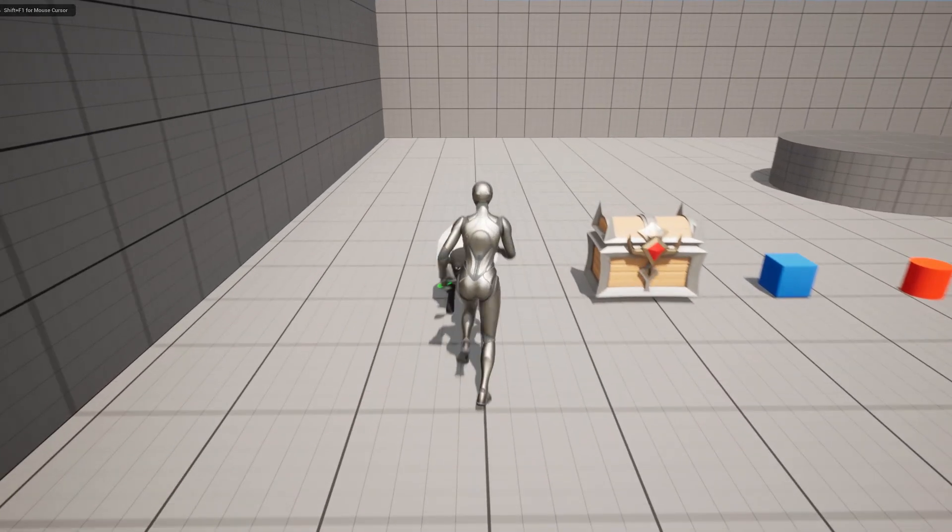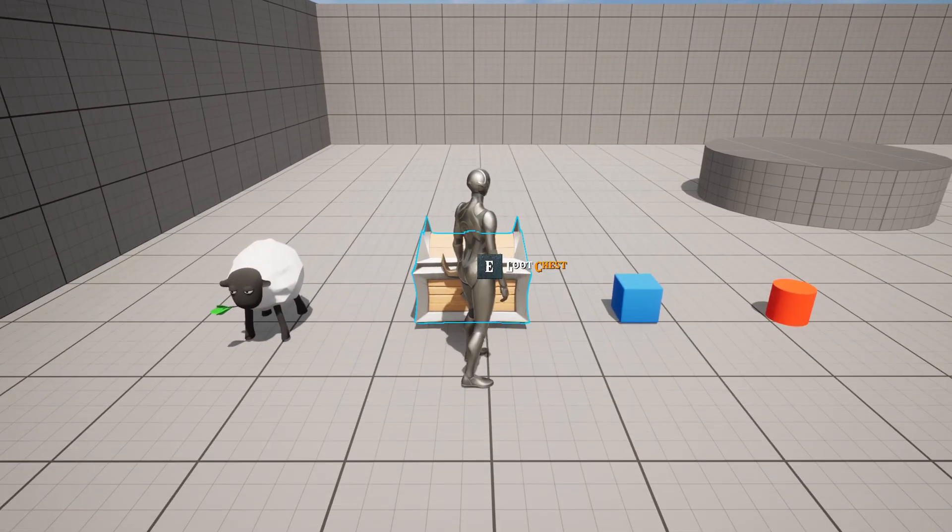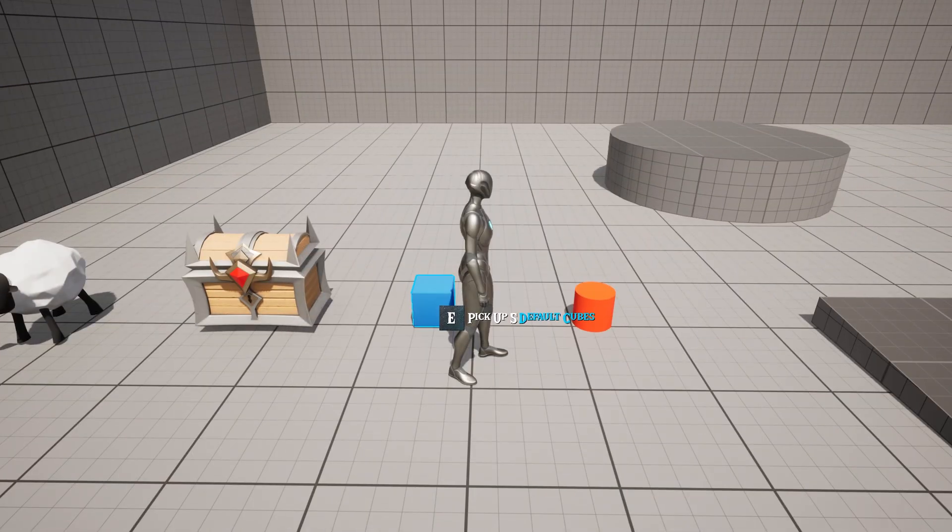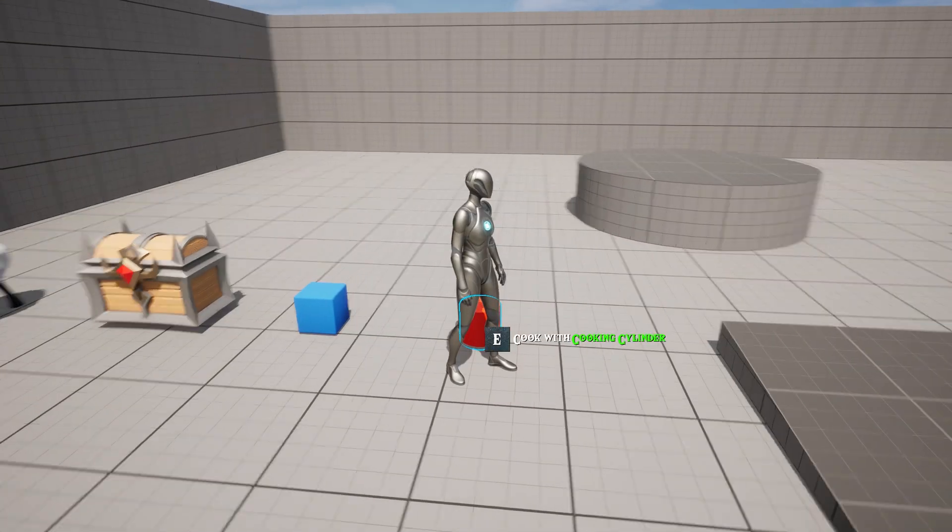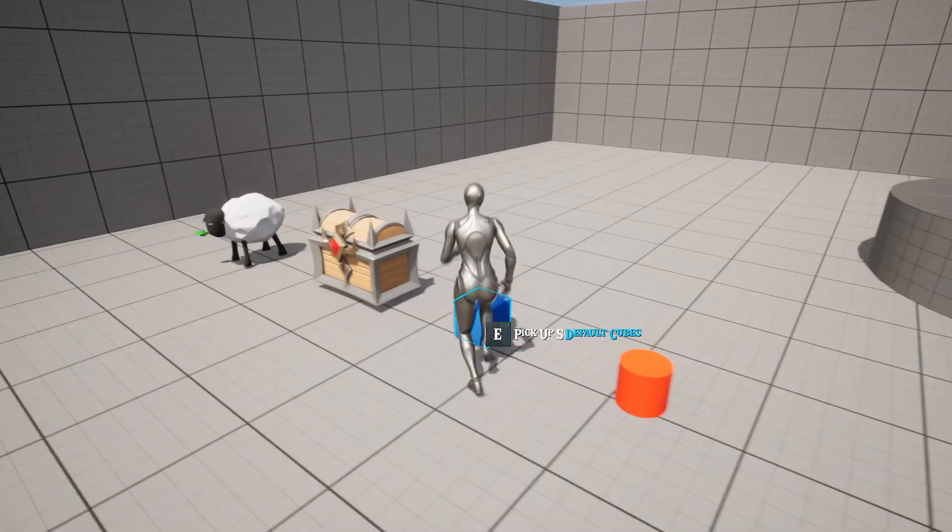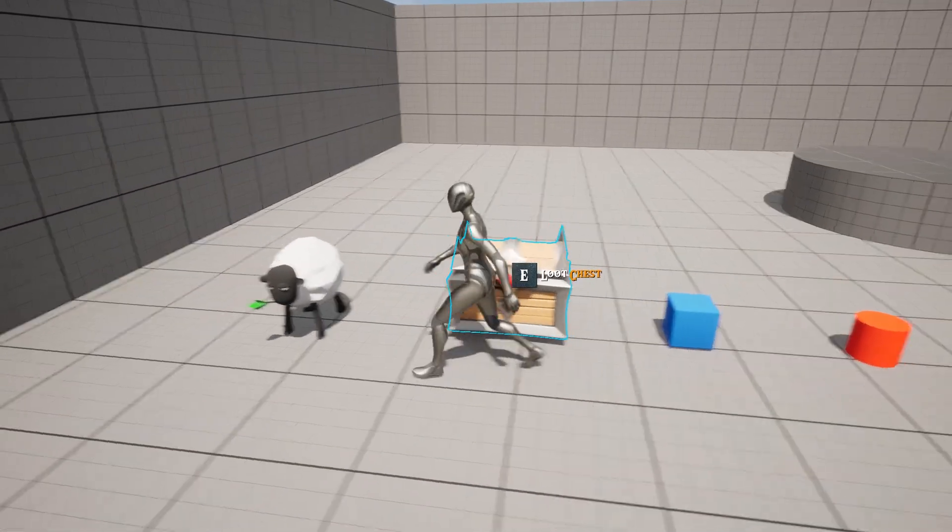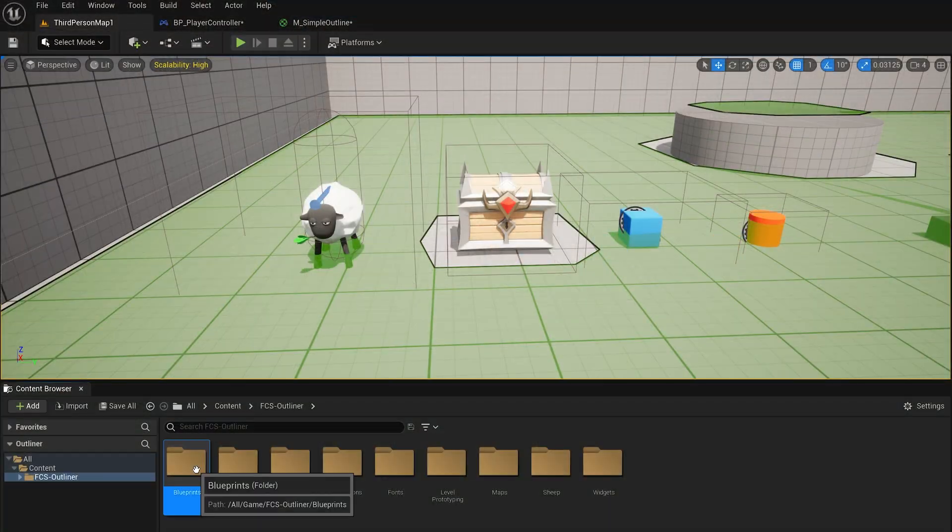What's going on guys, in this video I'm going to go over my asset, the Outline and Actor Tag. So without further ado, let's get into it. The asset allows you to outline and give tags to blueprints.